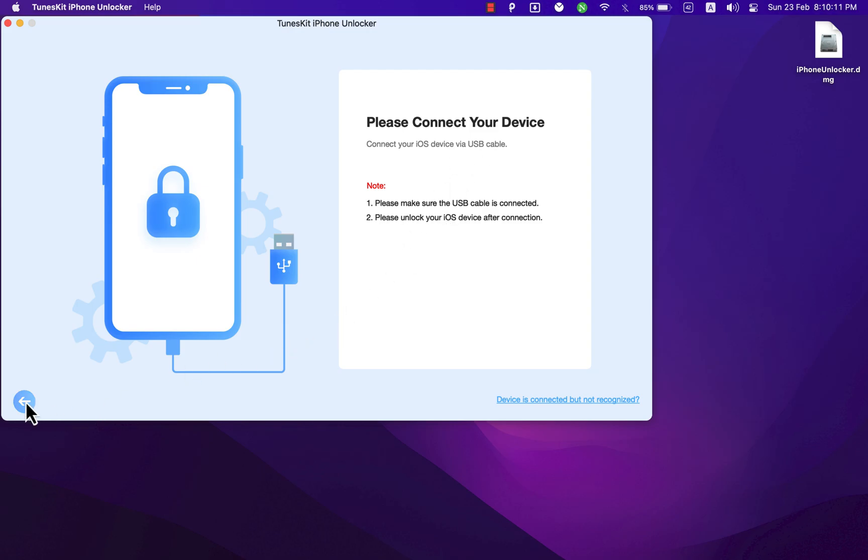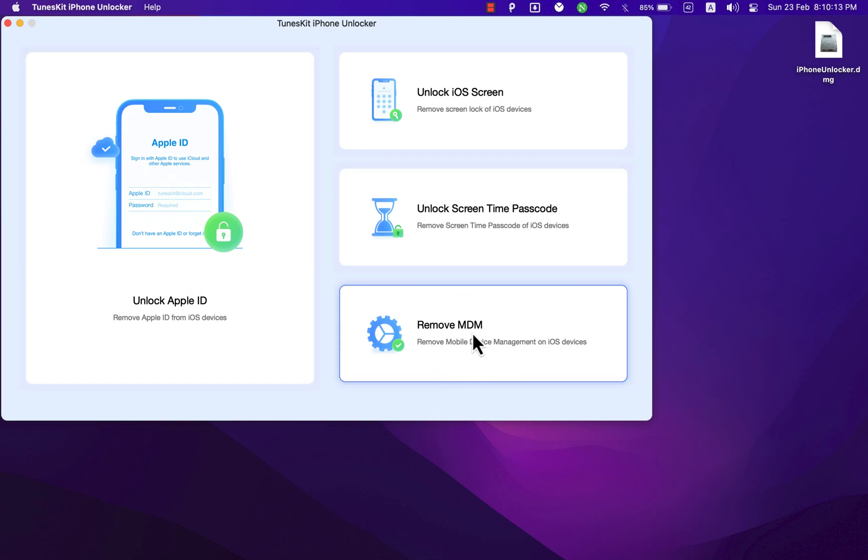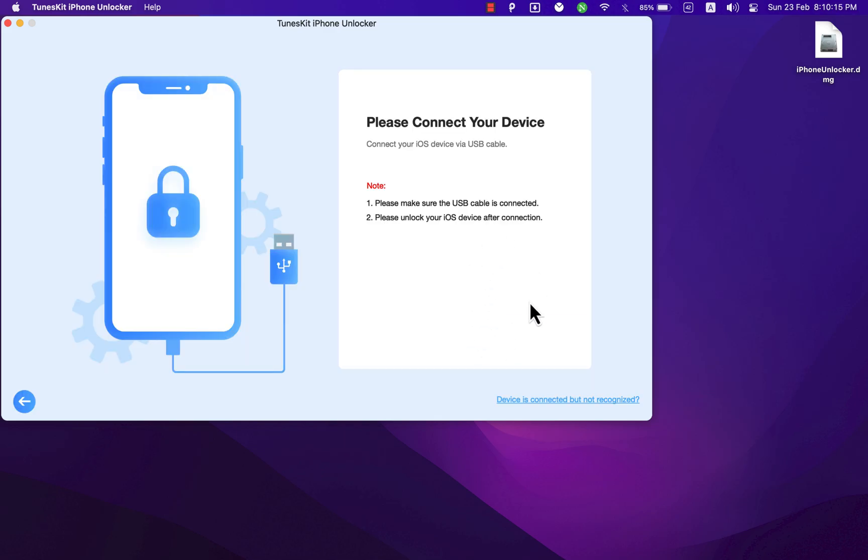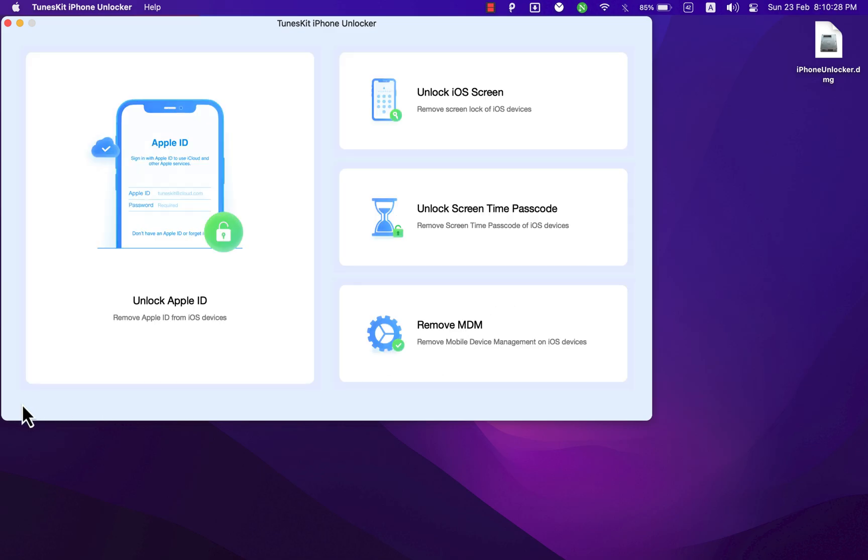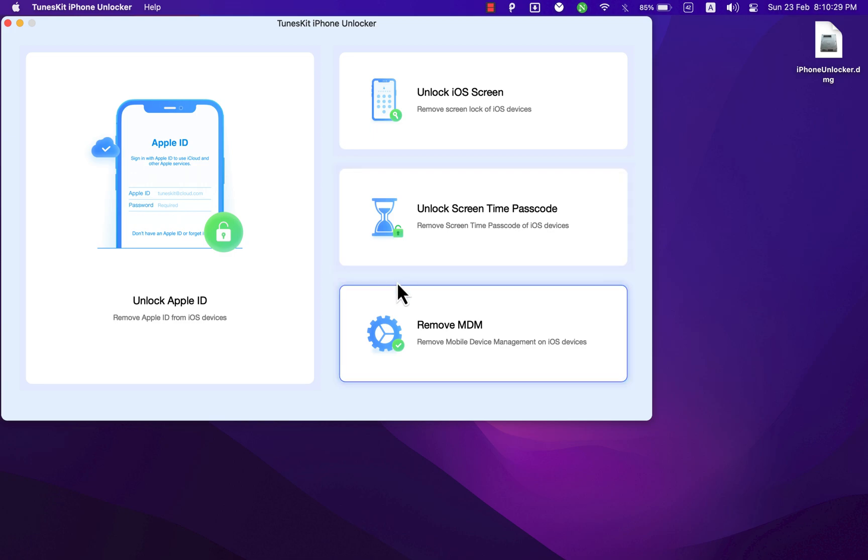And finally, with the Remove MDM option, you can quickly and easily remove MDM without data loss. The company or school usually uses MDM lock, which is also known as mobile device management, to supervise and manage iPhone or iPad remotely. If you want to get rid of all restrictions, just try this to bypass MDM and remove MDM profiles without data loss.